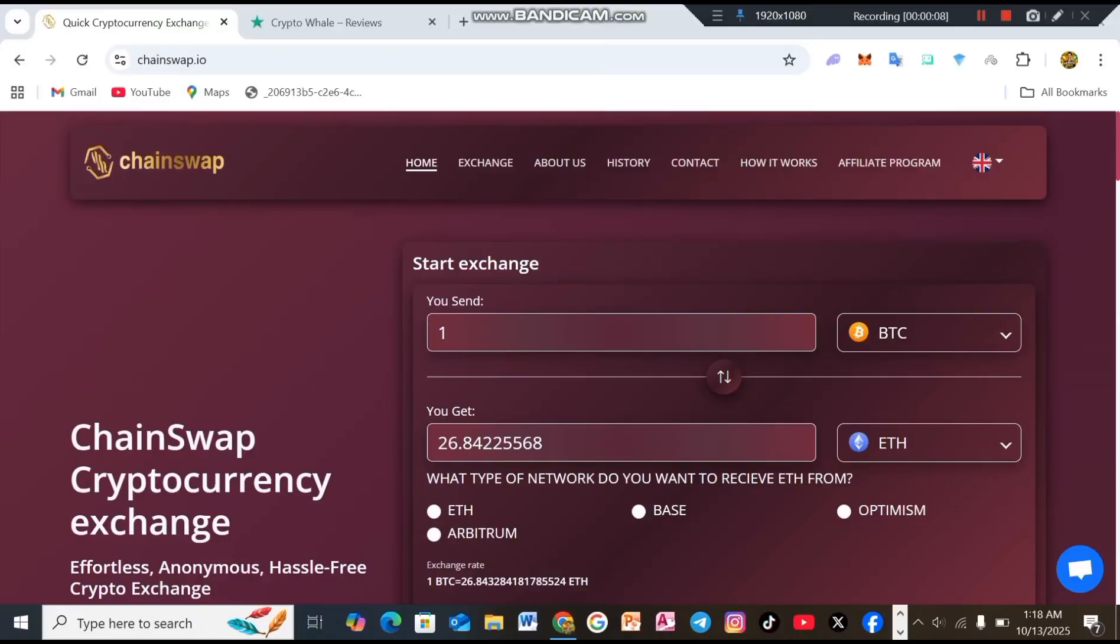So everyone, this is the homepage interface. The website link is directly available in the description of this video. As soon as you click on the link, an interface like this will appear. At the top, you'll see options like home exchange, about history, contact, how it works, affiliate program and languages. We'll check all of these step by step, so make sure you don't skip this video at all.